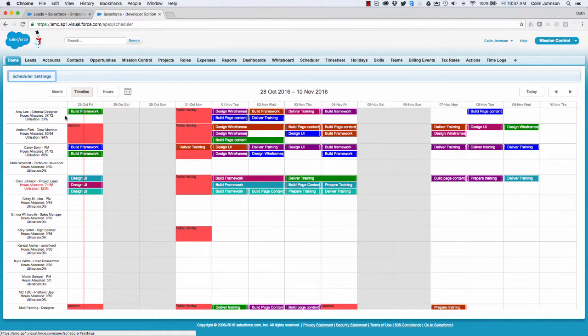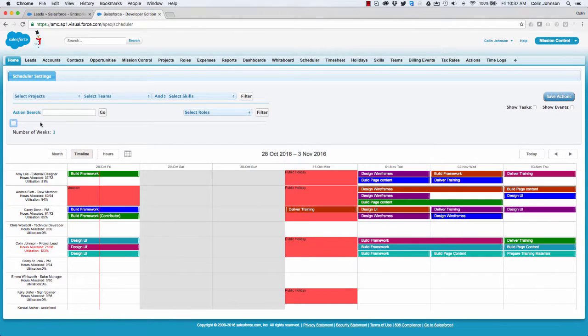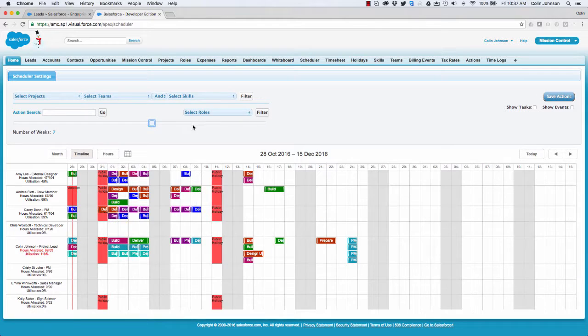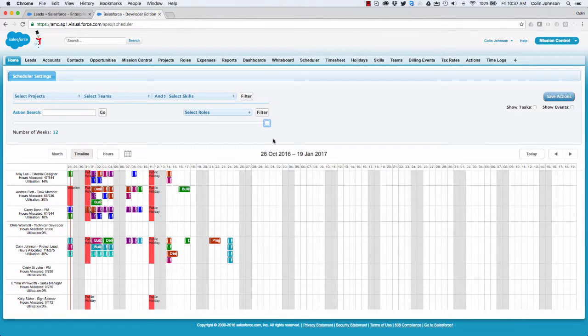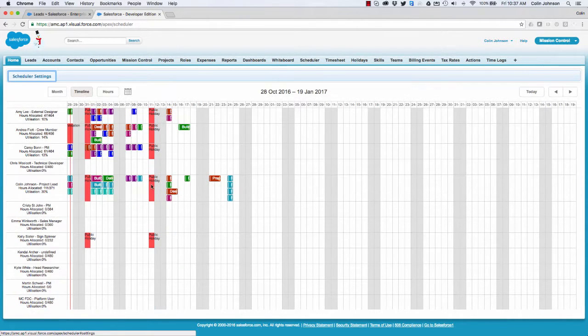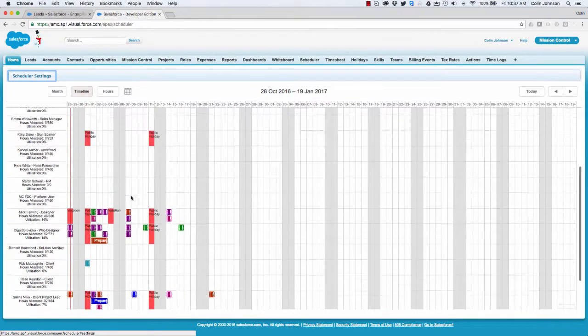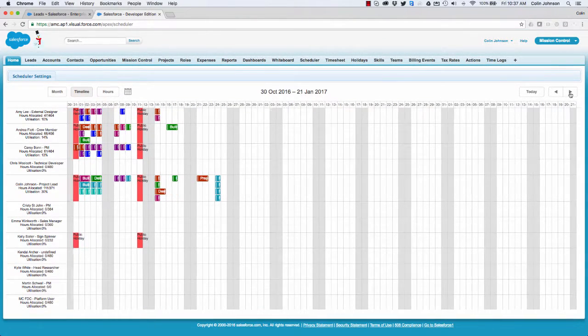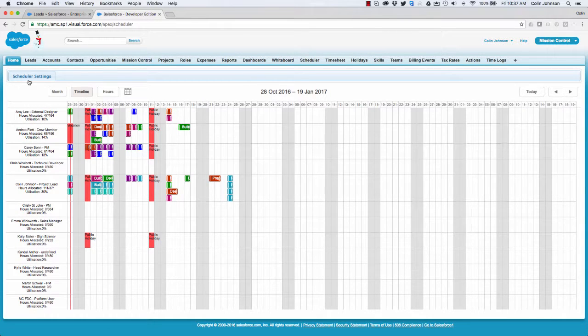I can adjust that timeline by just expanding the scheduler settings and adjusting the number of weeks that I'm looking at. So I can go from anything from one right through to 12 weeks, so if I'm wanting to look at the capacity of the team over the next quarter I can do that with a couple of clicks. I can always move backwards and forwards in time as well to see a specific point in time that I want to look at.